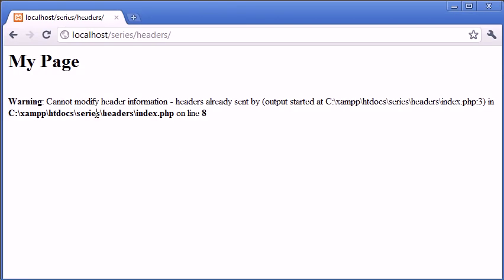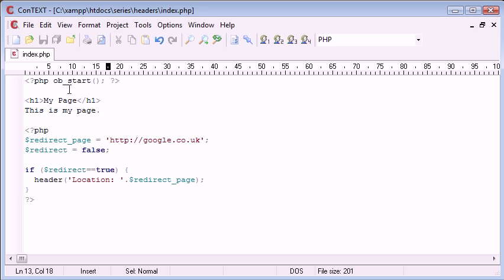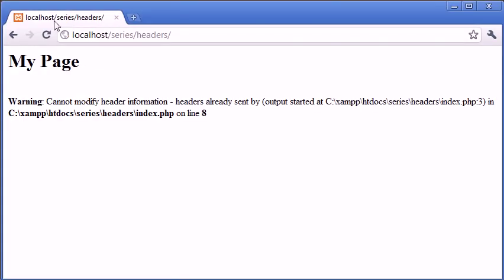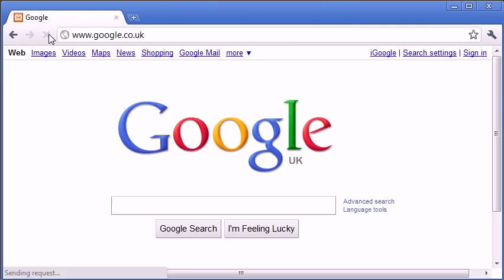So before we had this cannot modify header information. With a simple change up here, ob start, actually yeah, let's change this to true so we do redirect. With a simple ob start called at the top, when we refresh, now our page is going to redirect.